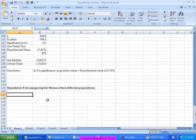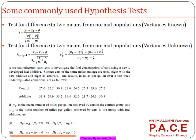Depending on the situation, if the variance is known, we will use the standard normal distribution. If the variances are unknown, we will use the T distribution. Even that logic remains the same. Whereas the test statistic is slightly different.